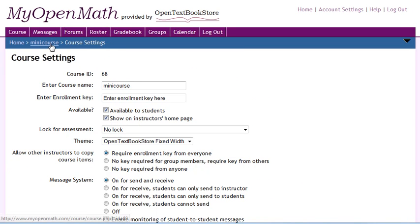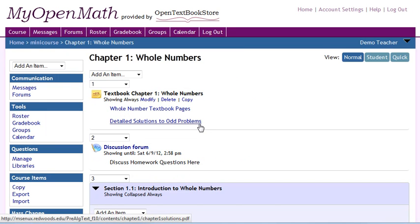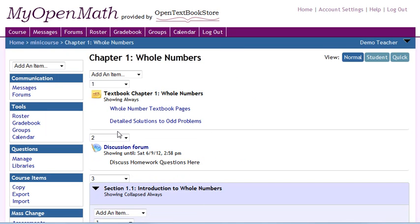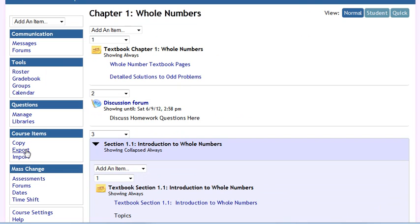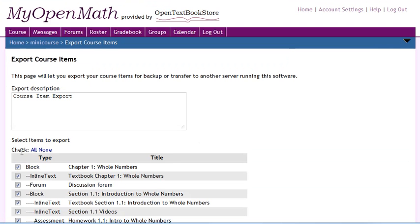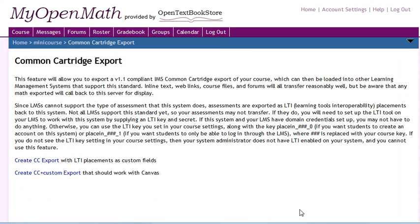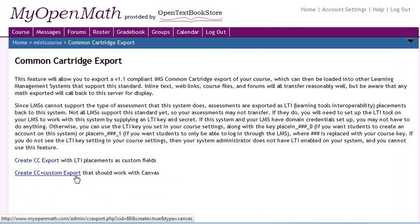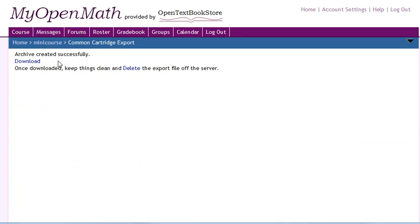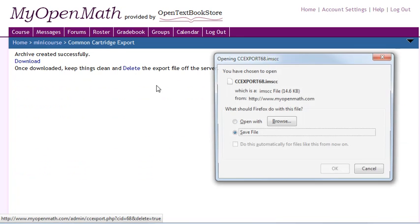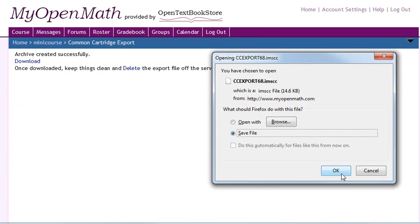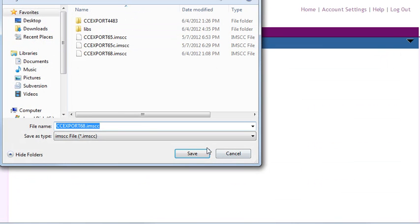Okay, so we have our course created, and in MyOpenMath we'll now go to Course Items Export. And at the bottom of the page, we're going to select Common Cartridge Export. And because we're going into Canvas, we're going to select this custom export that works with Canvas. So we'll go ahead and we'll download that to our local computer.